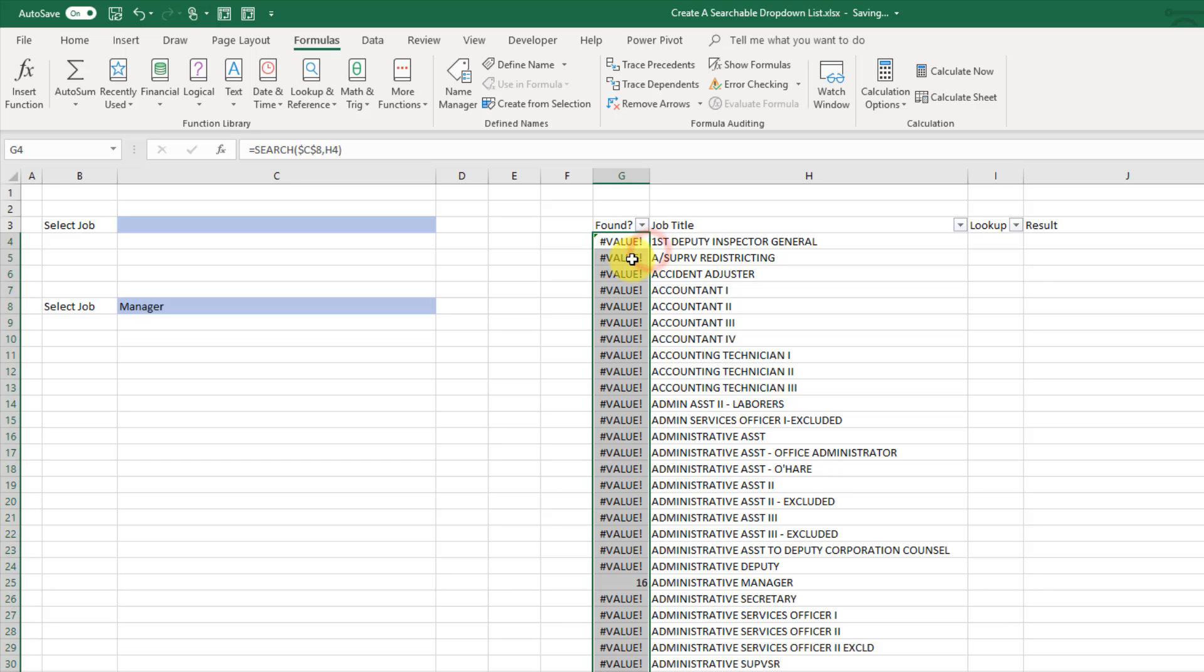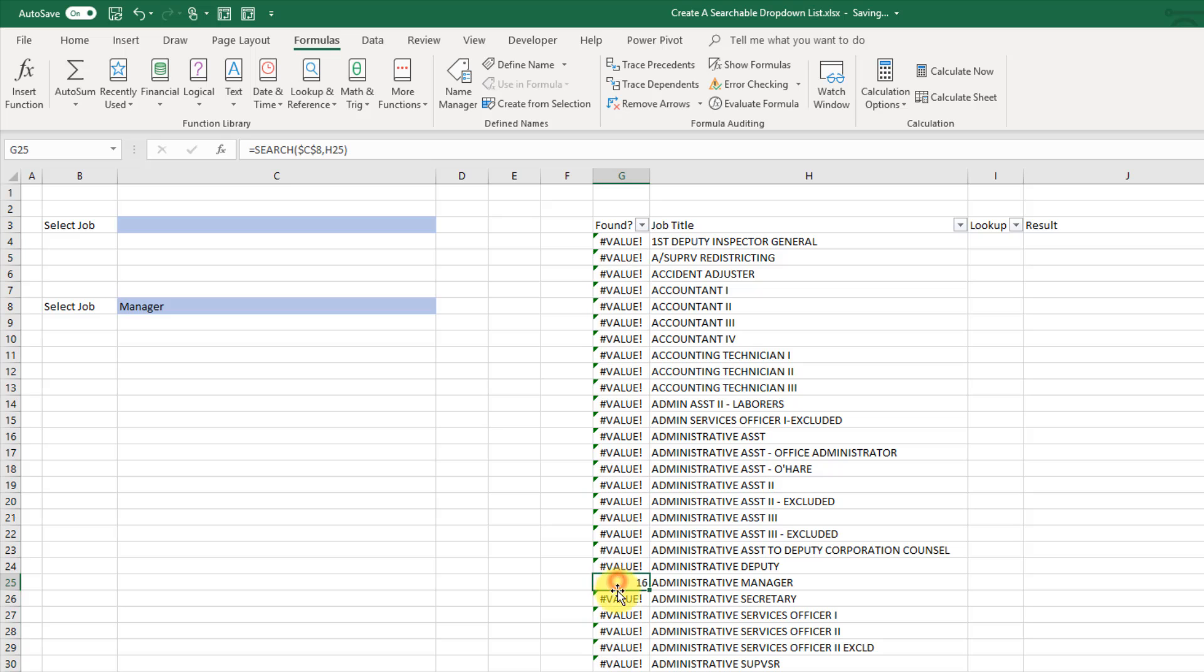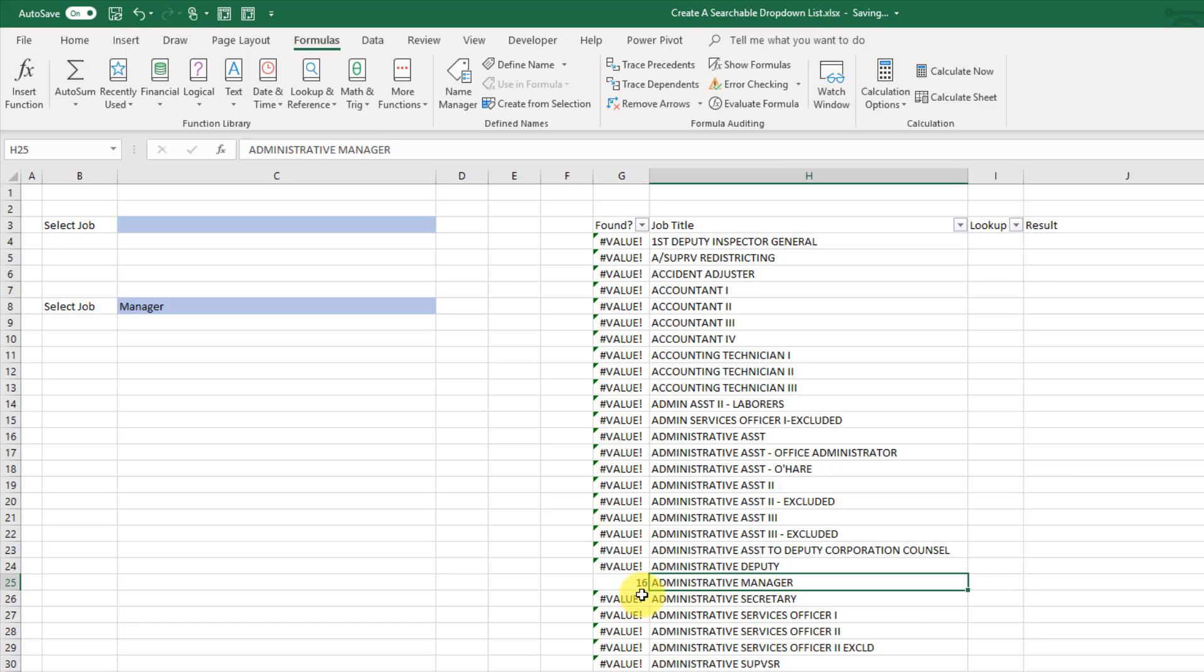Now some of these are going to be errors. So that's where we weren't able to find manager in our job title. And then some are going to get a value here. So here I've got 16 and we can see that I've got manager in this job title right there. And 16 actually refers to the location of the first character of manager. So that's the 16th character there.